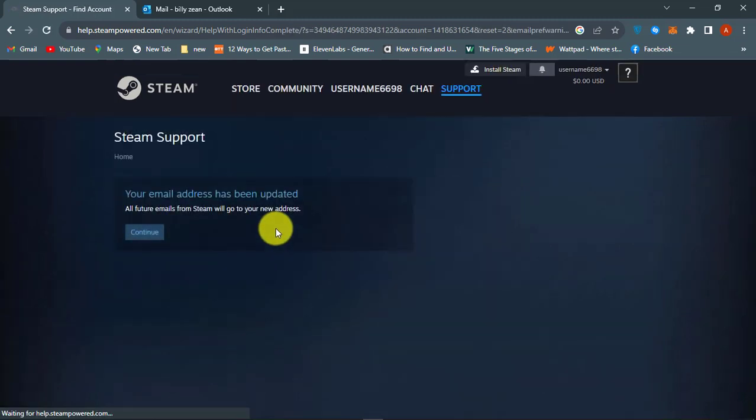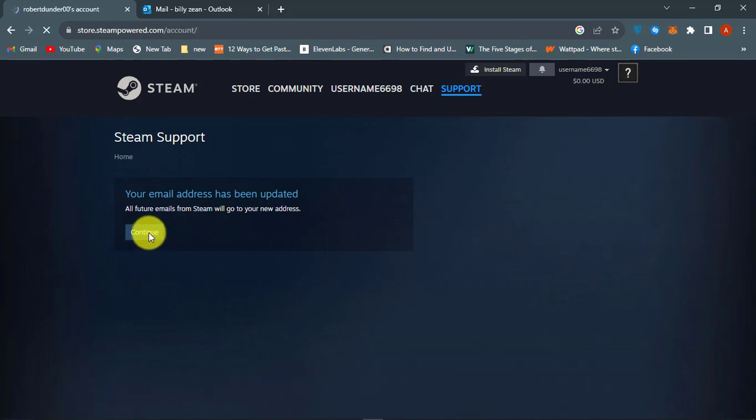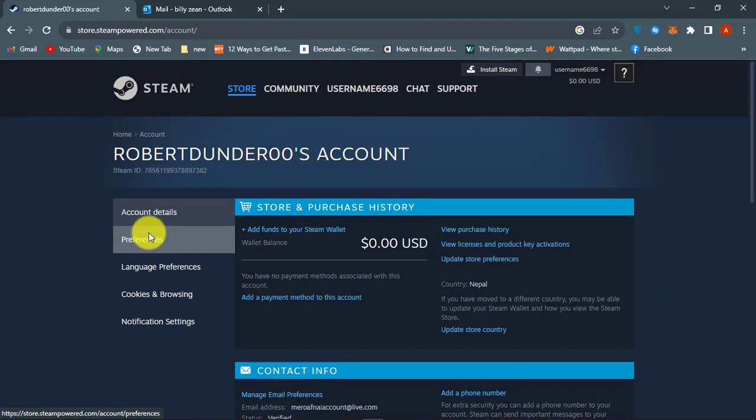Click confirm and your Steam email address will be changed.